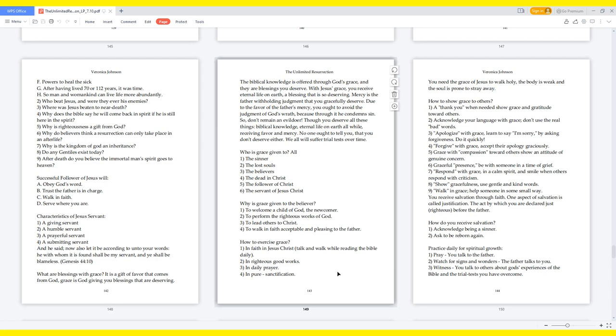Successful follower of Jesus will: Obey God's word. Trust the Father is in charge. Walk in faith. Serve where you are. Characteristics of Jesus' servant: A giving servant, a humble servant, a prayerful servant, a submitting servant. And he said, Now also let it be according to unto your words. He with whom it is found shall be my servant, and ye shall be blameless. Genesis 44:10.